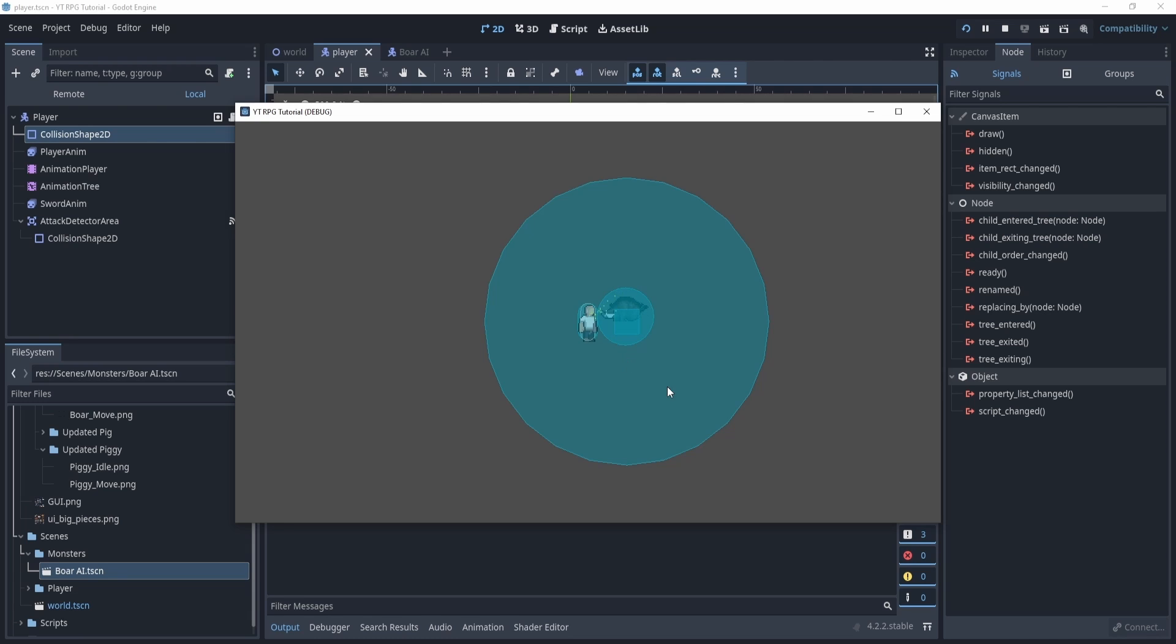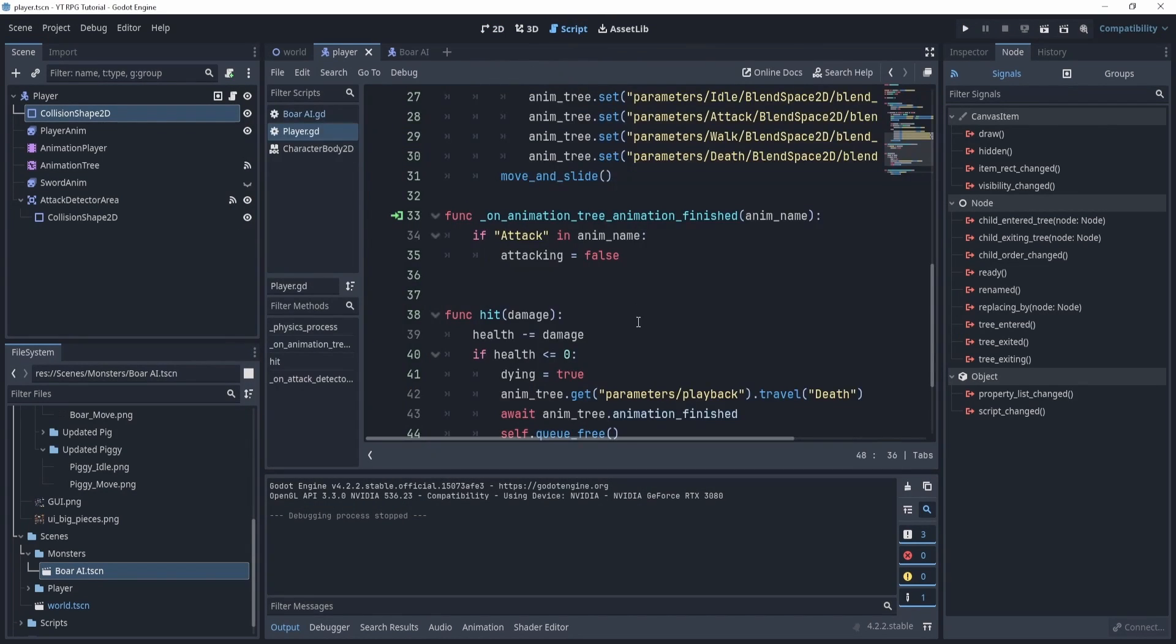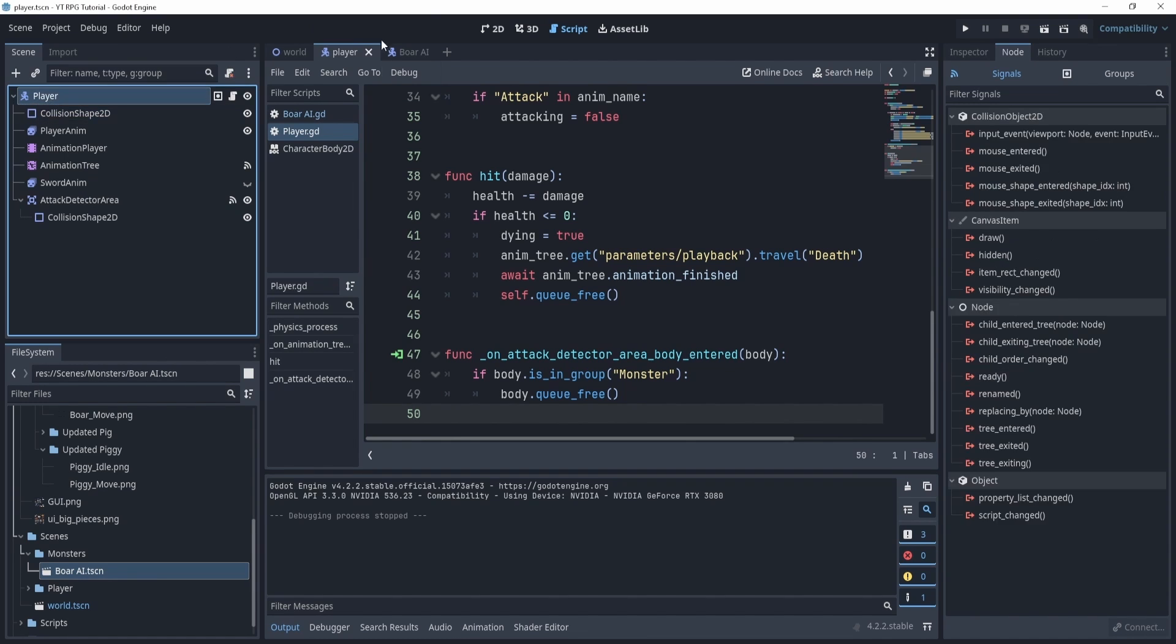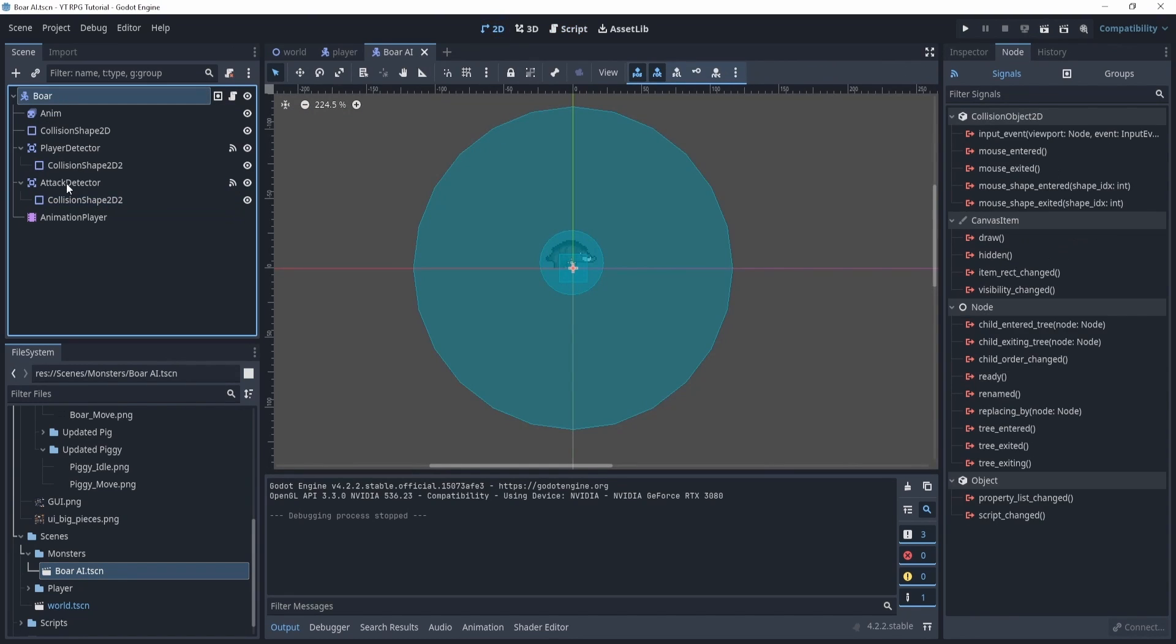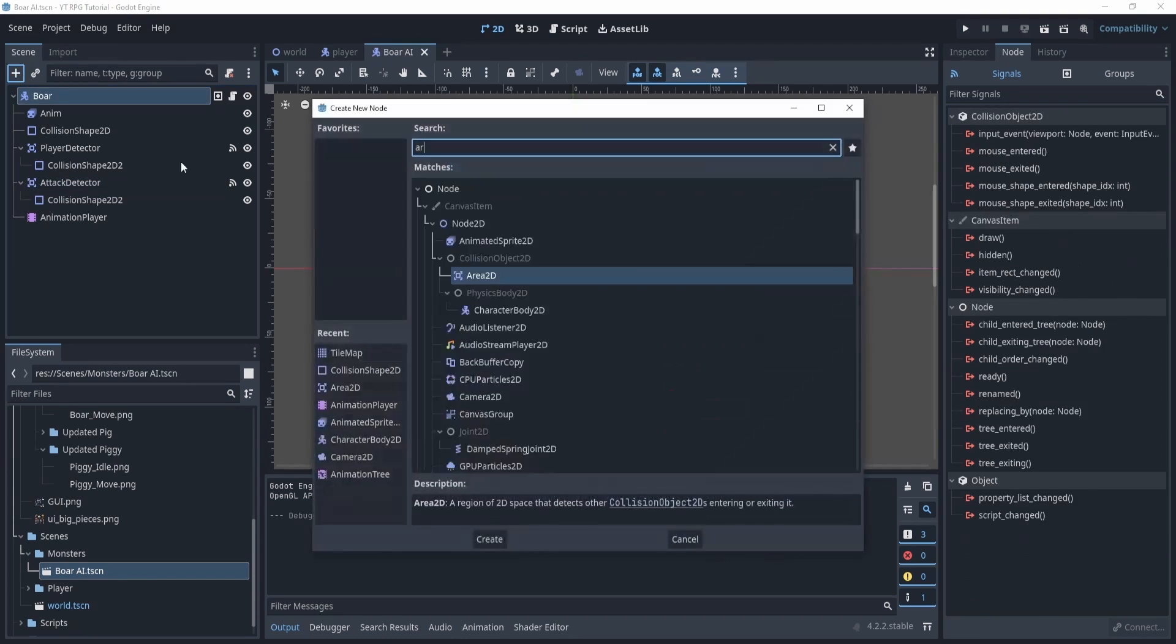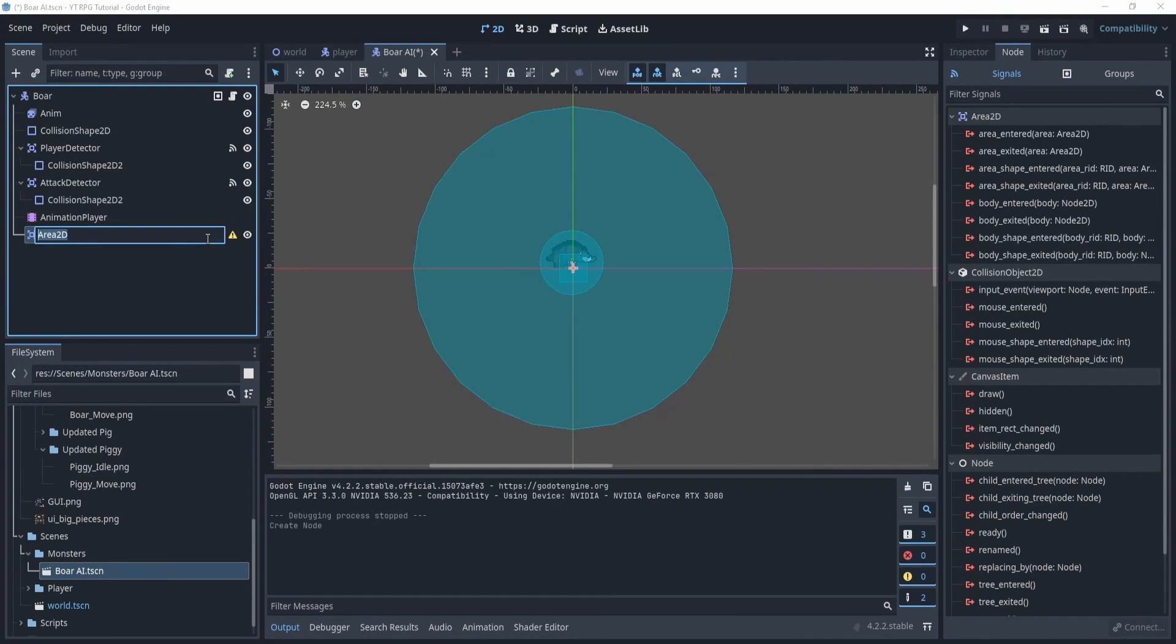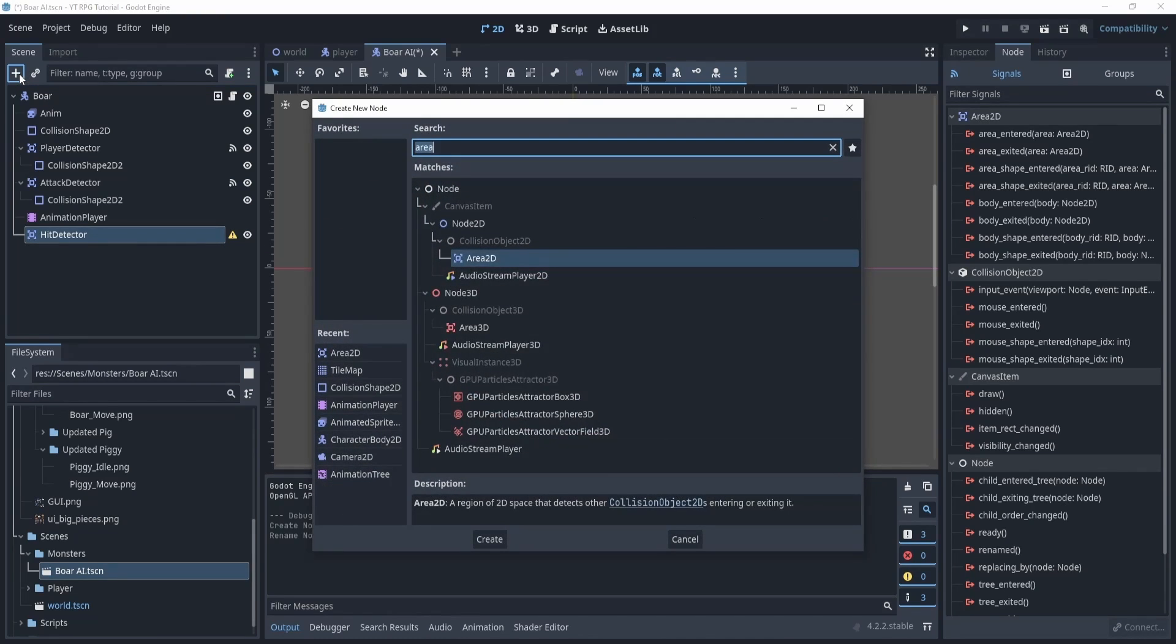Now we need to actually do the hit, because what about the actual hit? Well, what we'll do is in the bore we'll create another Area2D. So this will be the hit detector. Here we'll need a collision shape.